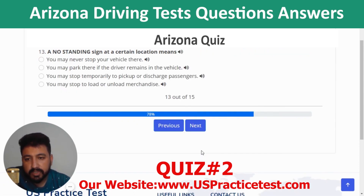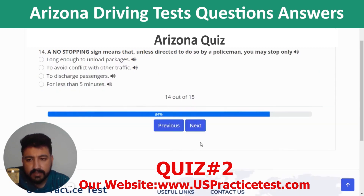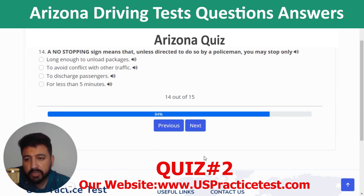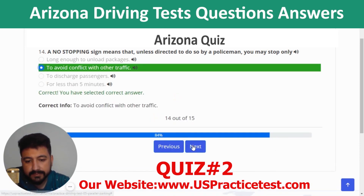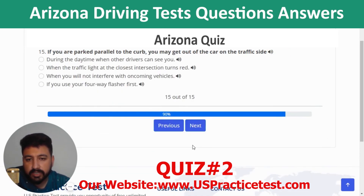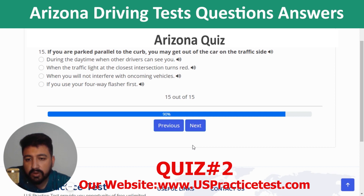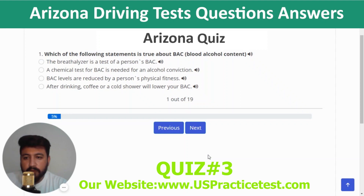Question 13: A no standing sign at a certain location means you may stop temporarily to pick up or discharge passengers. Question 14: A no stopping sign means that unless directed by a police officer, you may stop only to avoid conflict with other traffic. Question 15: If you are parked parallel to the curb, you may get out on the traffic side when you will not interfere with oncoming vehicles.